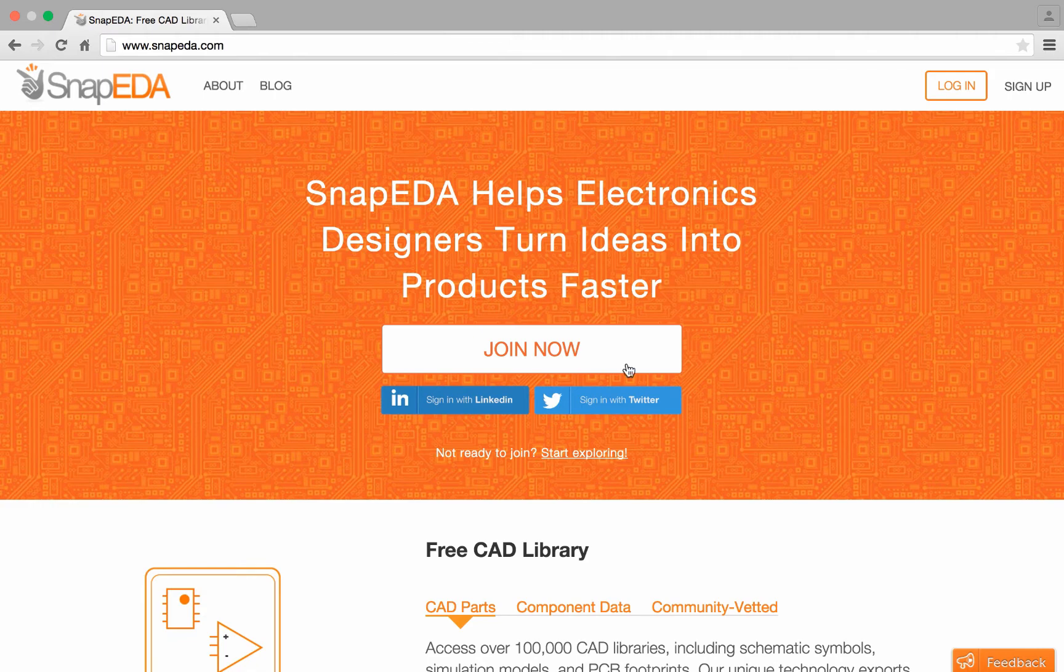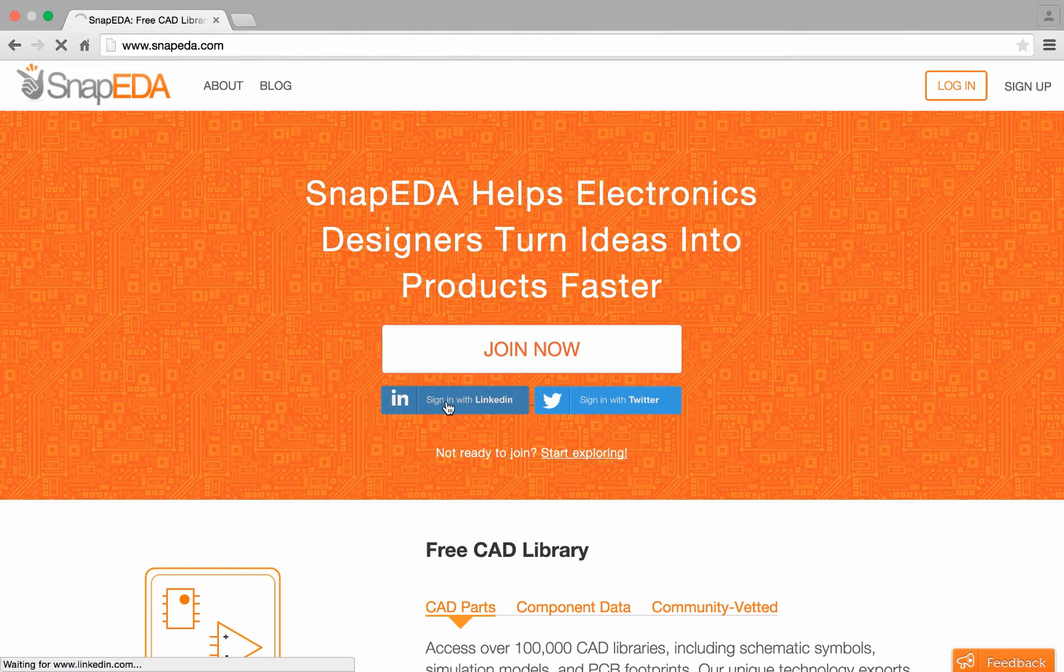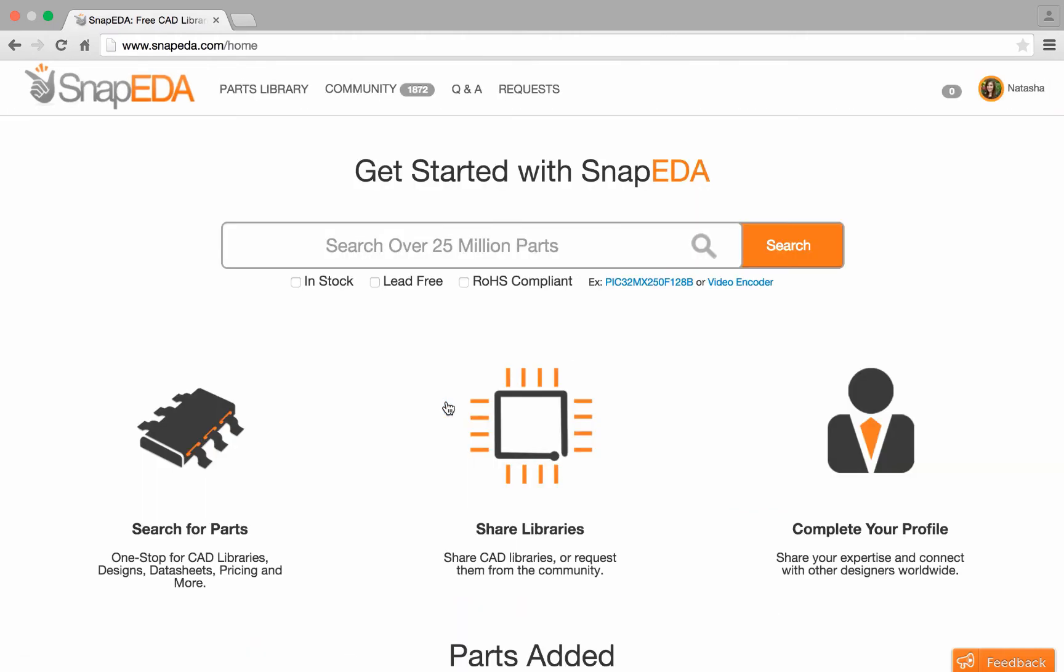To begin, we'll start by logging in. Now I'm simply going to search for the part that I'm looking for.